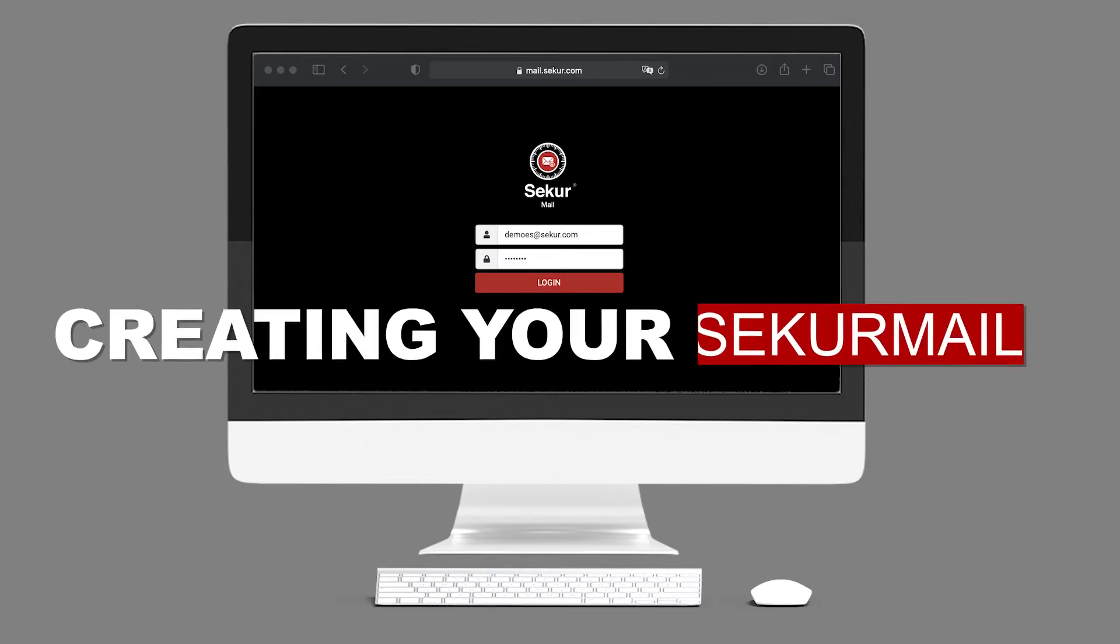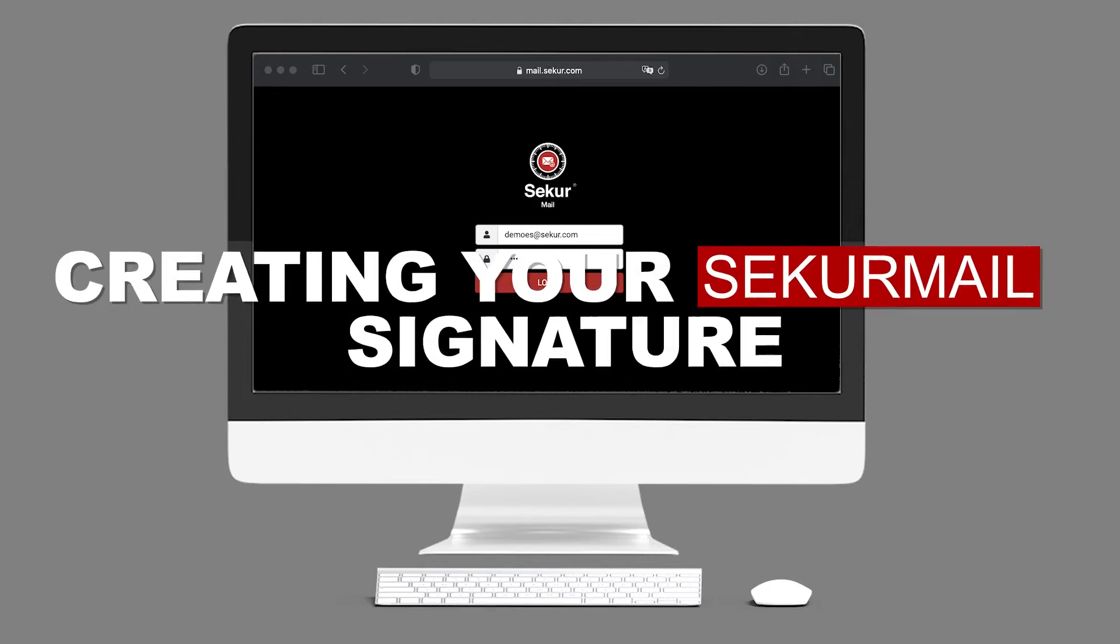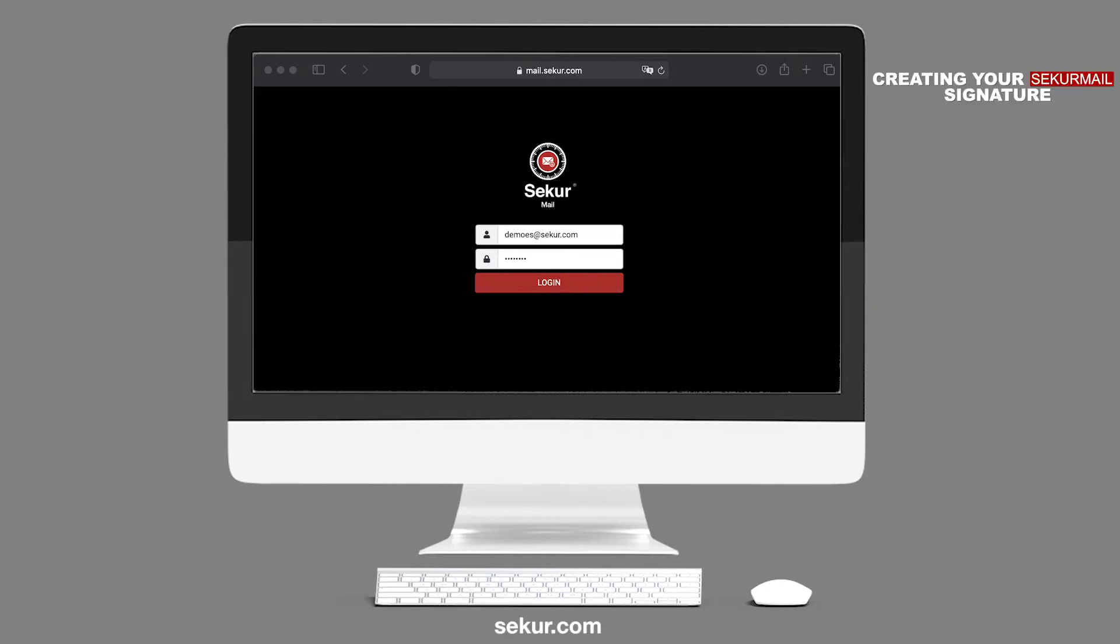Creating your SecureMail Signature. Creating your signature is your call sign to the world. Having a professional-looking signature will allow your contacts to know who is sending the email, along with the relevant information to get in touch with you. Here is how you can create signatures with SecureMail.